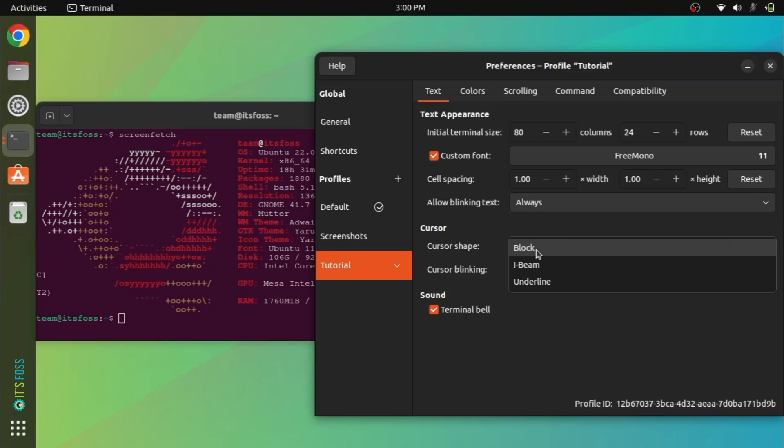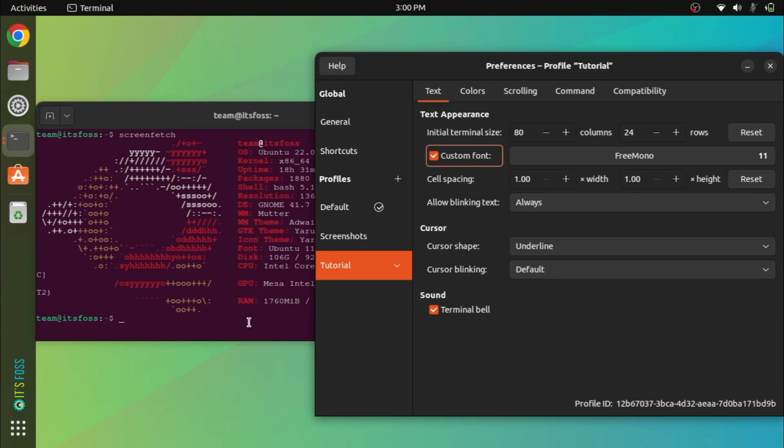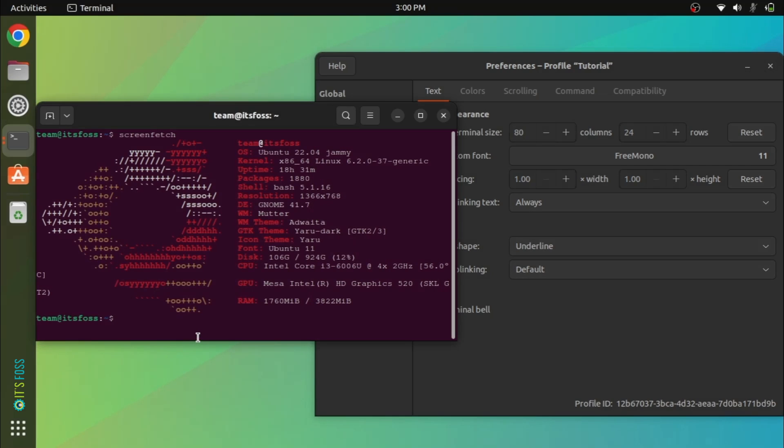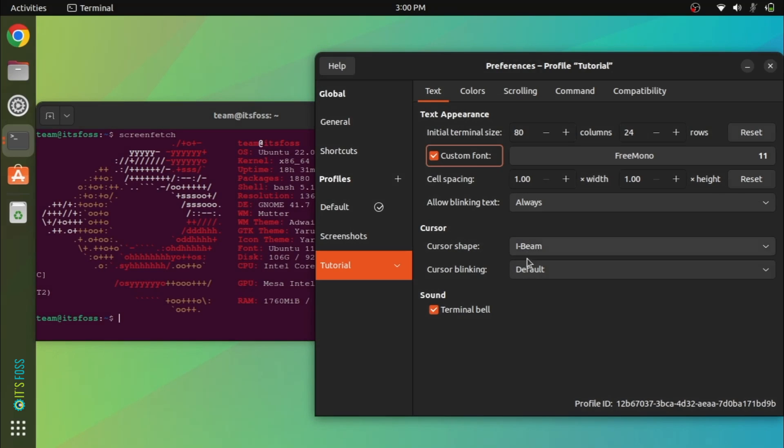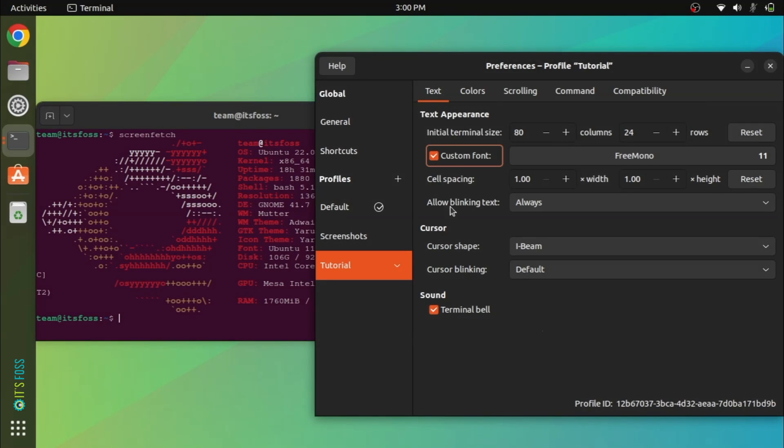You can also change the cursor shape and its blinking that you see when you are not typing anything in the terminal.